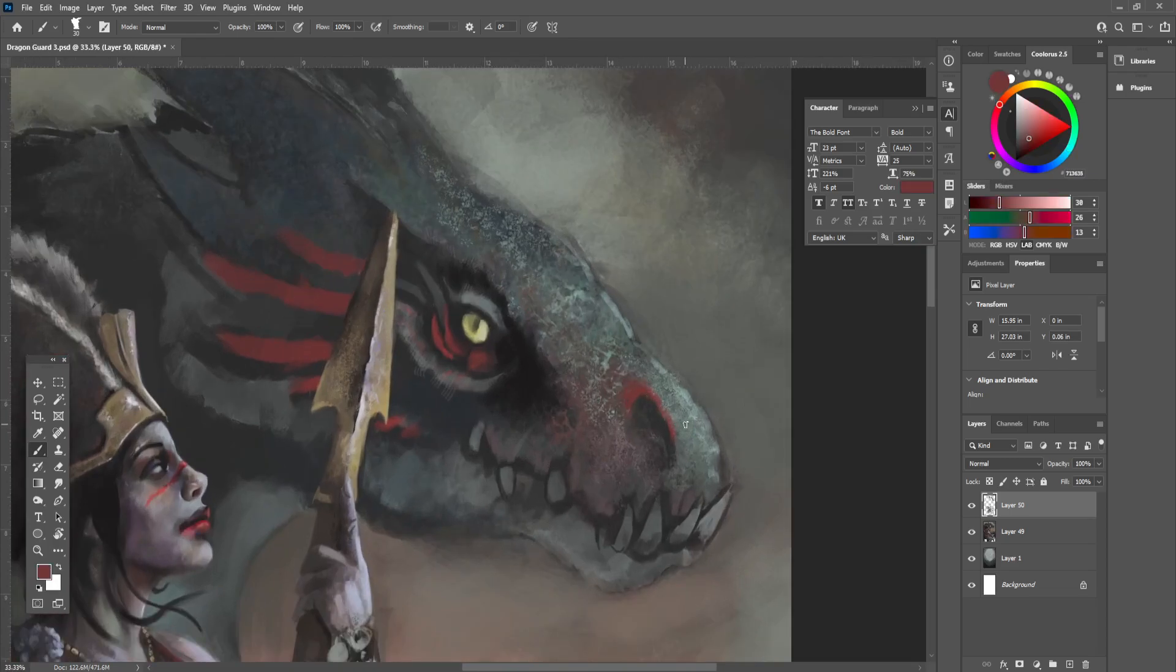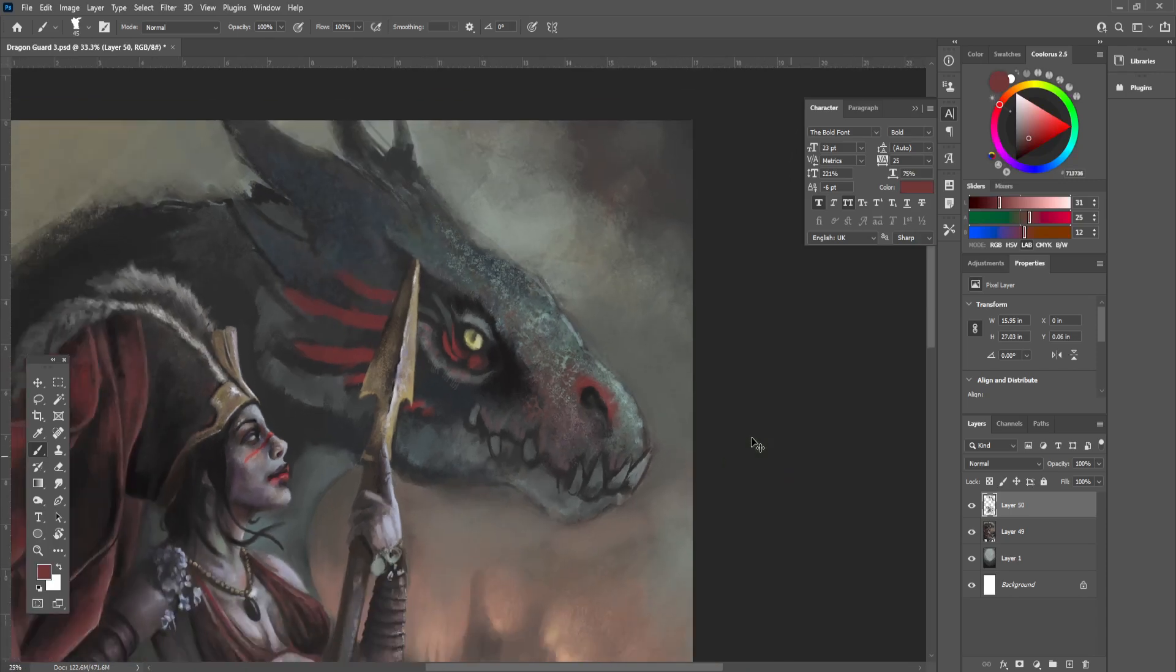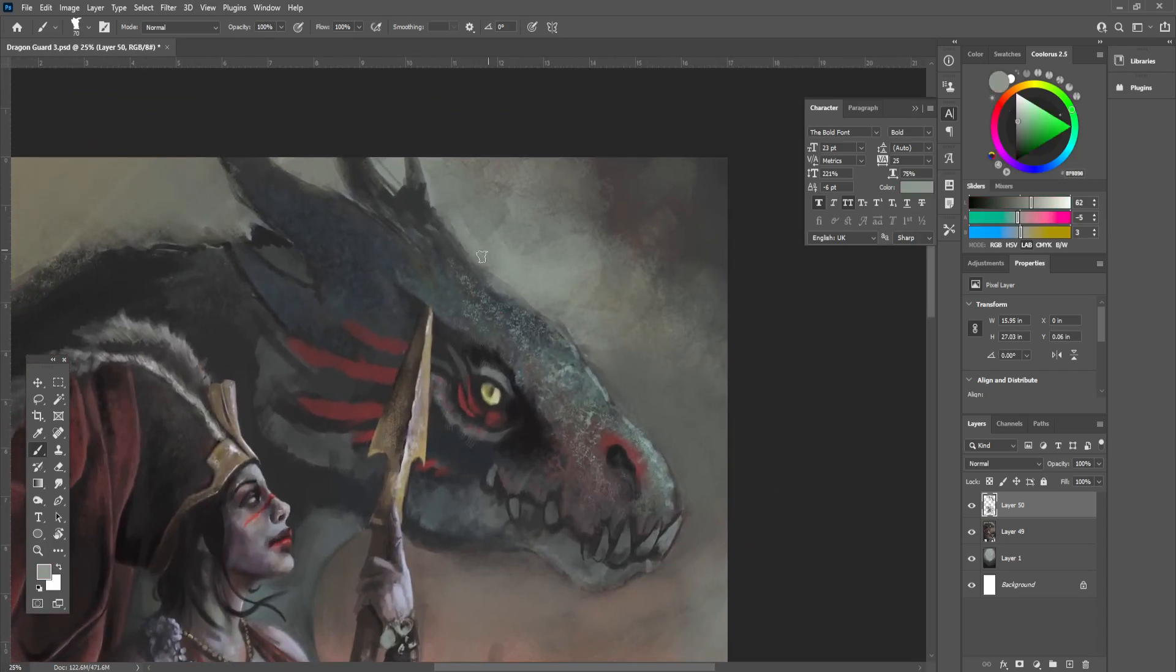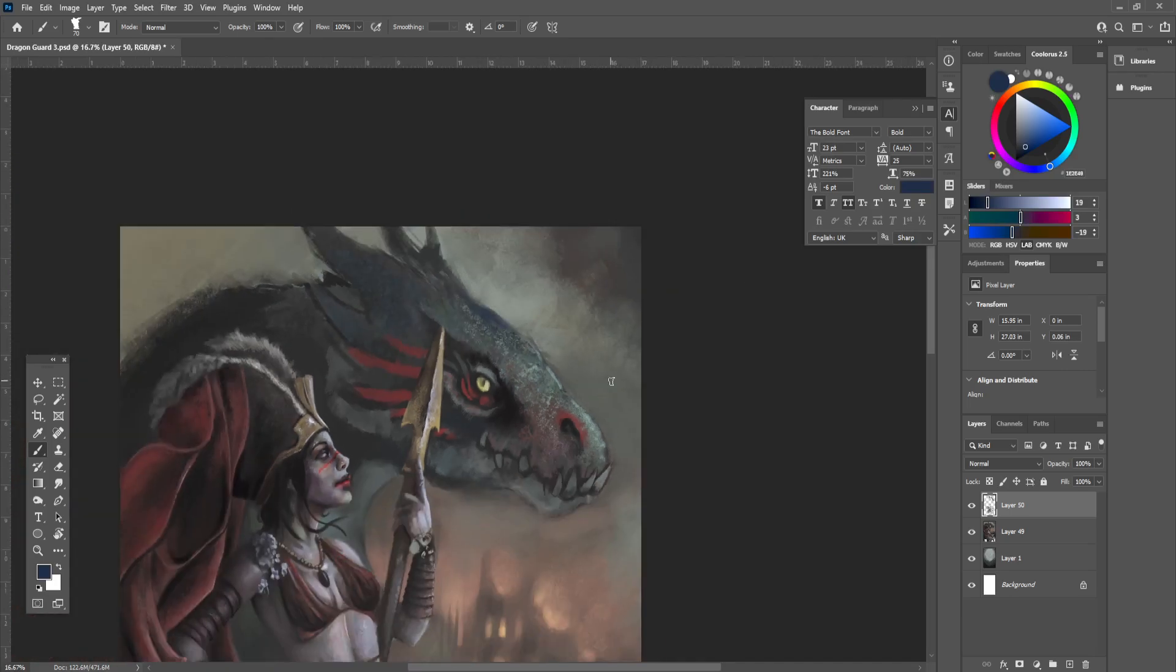And while this is all well and good, it can be a bit daunting using all of these techniques, and knowing when and where to use them. So, for my artwork, I like to keep it as simple as possible, while I'm almost completely on the brushwork alone.